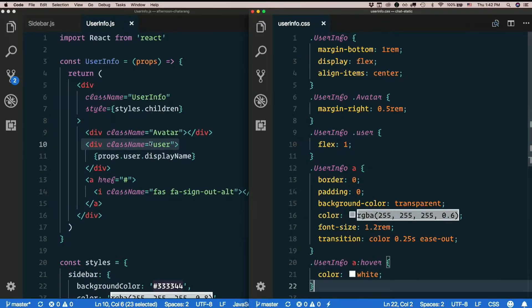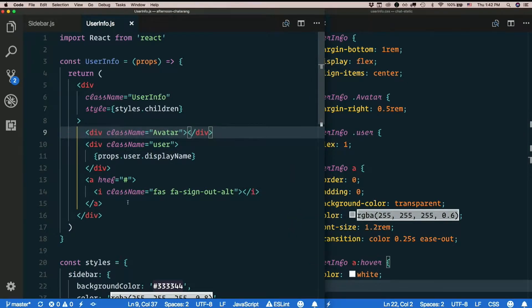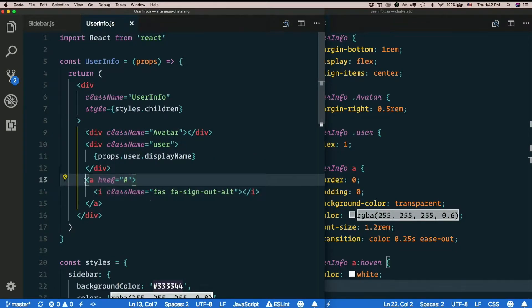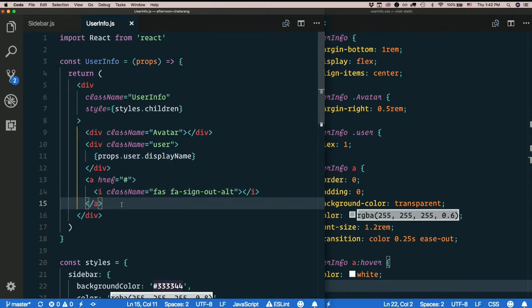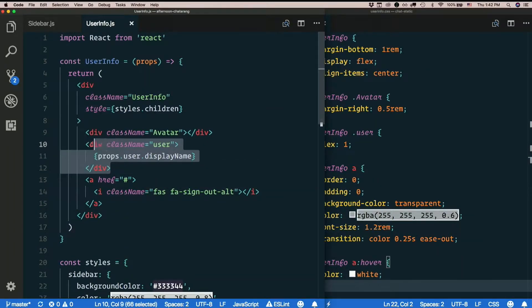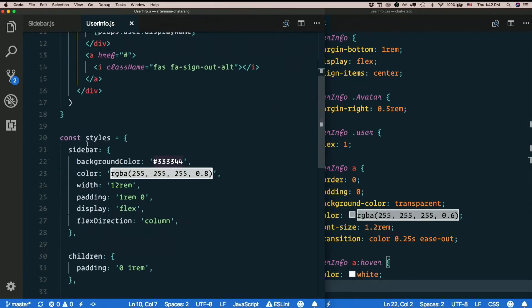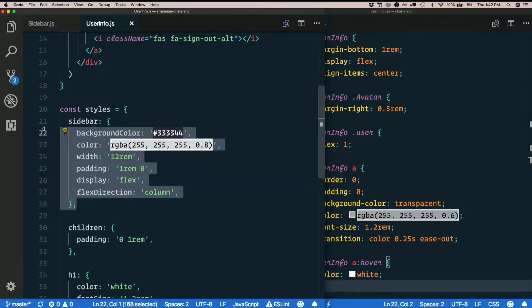I think the avatar is probably going to be a separate component in the long run. I'm going to say this thing, this is supposed to be the sign out button. I say that's going to be a separate component too. So let's just worry about styling user info and this little user block where the username displays. So let's go for that. Don't need the sidebar style.